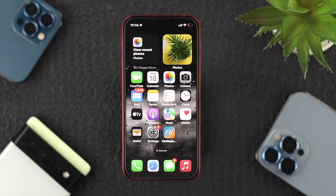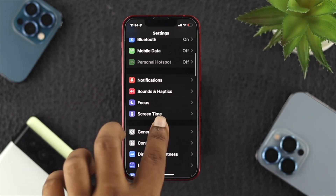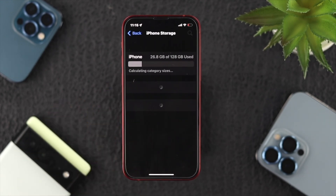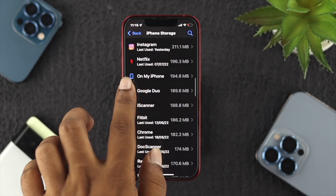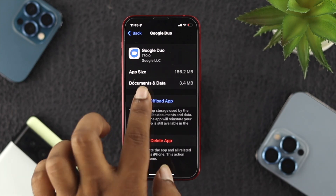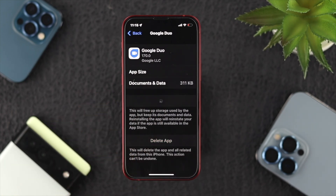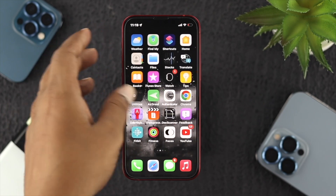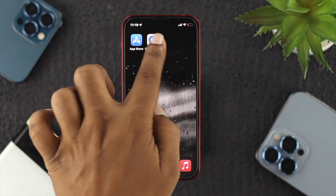Let's say you did solve your internet-related problem, but you still have a problem with the application. In that case, you want to remove the minor bugs or glitches from the application. Go ahead and open up Settings, scroll down, tap on General, scroll down, and tap on iPhone Storage, then find your Google Duo. Tap on Offload App, then tap on Reinstall App. Once you do that, get out and open up your Google Duo to see whether it is working or not.